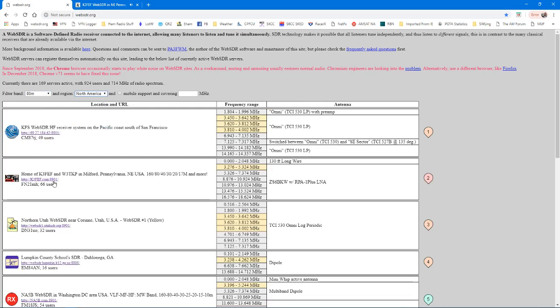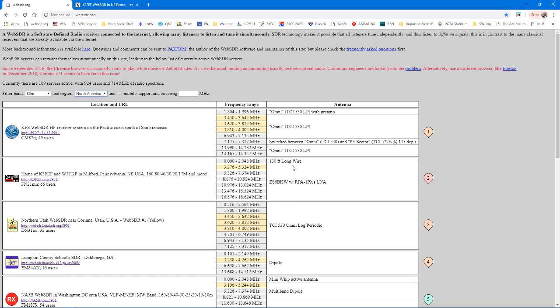One of my favorites, K3FEF, up in Pennsylvania, has a really good SDR there. So you see his in Milford, Pennsylvania. The bands, these are the frequency ranges that it covers, listed here in the center column. And then a description of the antennas for those bands. So it gives you quite a bit of information right there on each one.